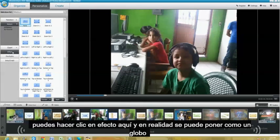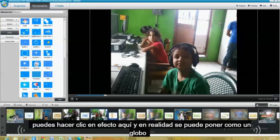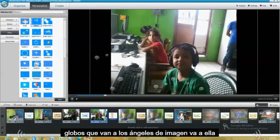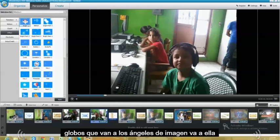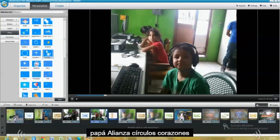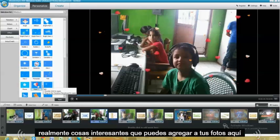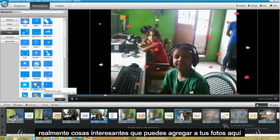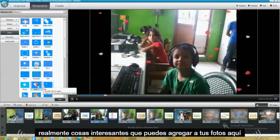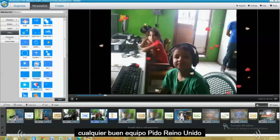You can click on Effect here. And you can actually put like a balloon. Balloons going through the picture. Angels going through it. Dandelions, circles. Hearts. Really cool stuff you can add to your pictures here.